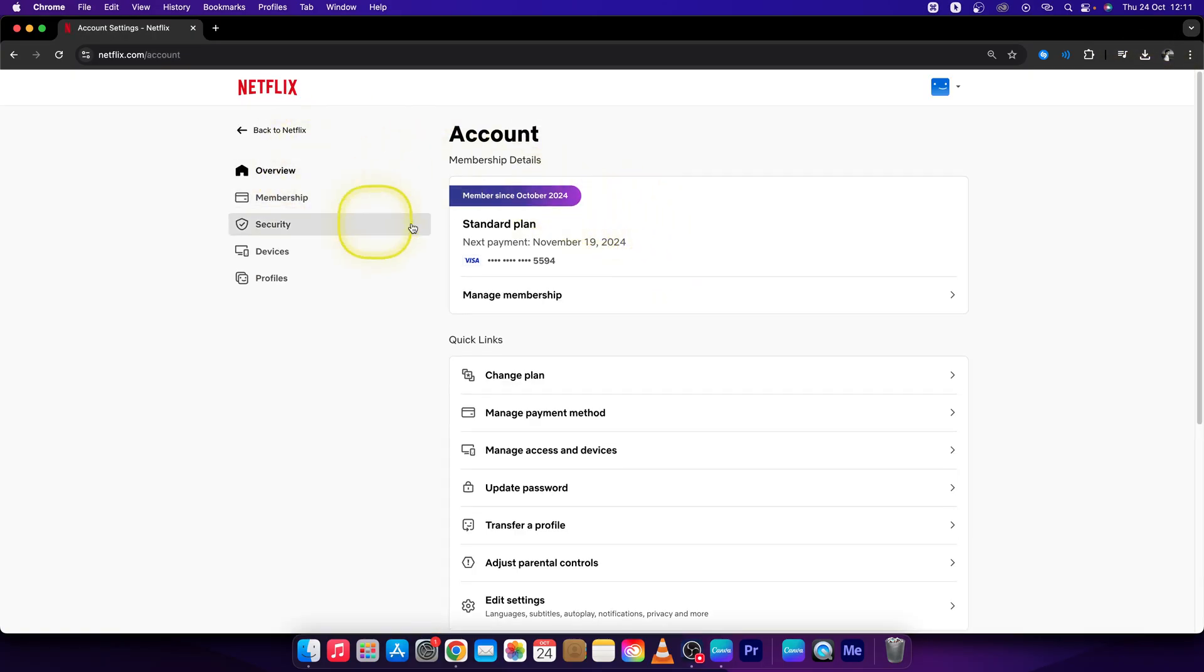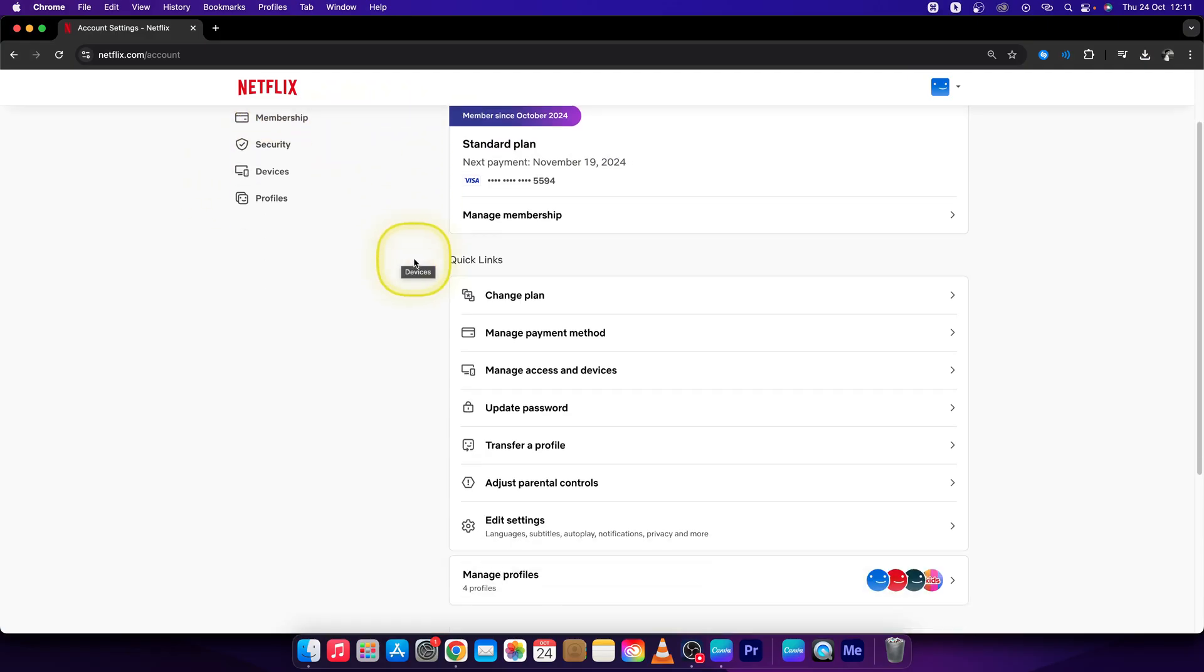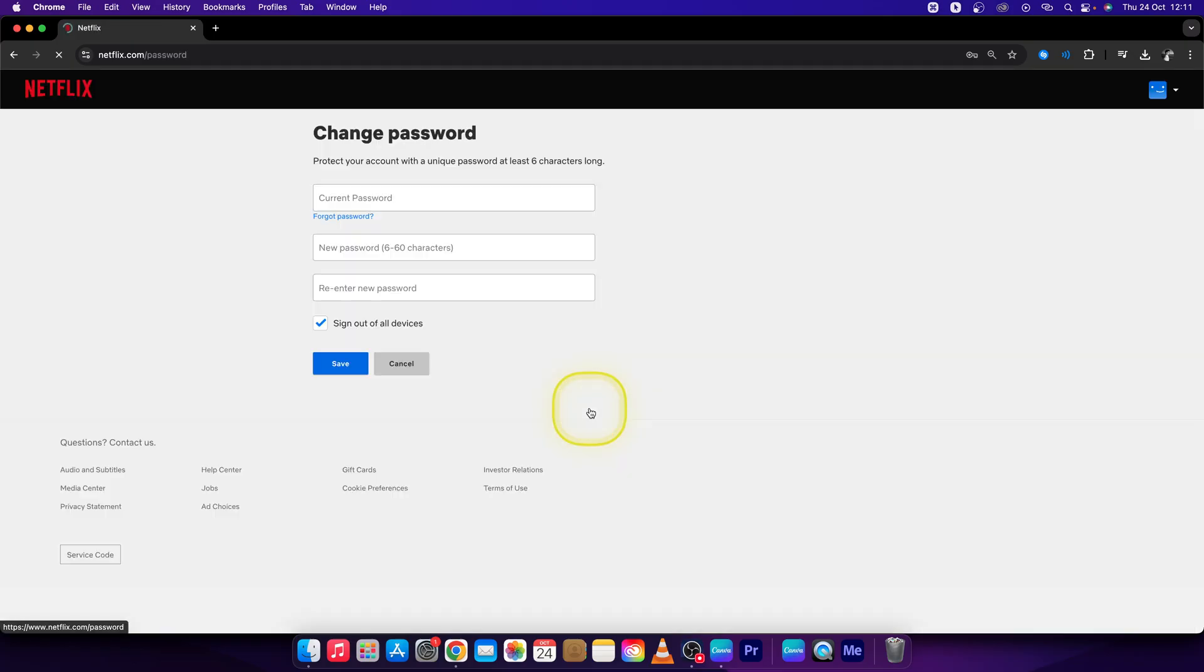Once you're in account, go to overview then scroll down until you see update password. Click on that.